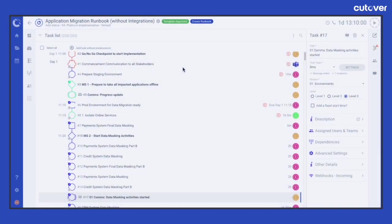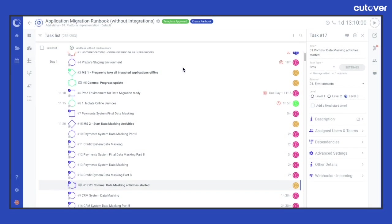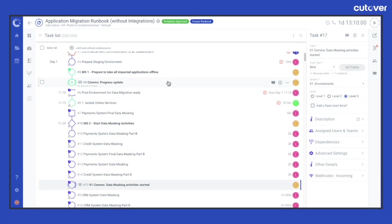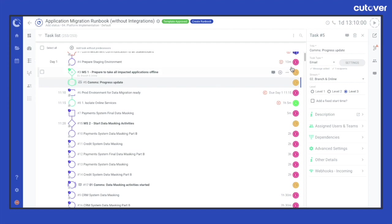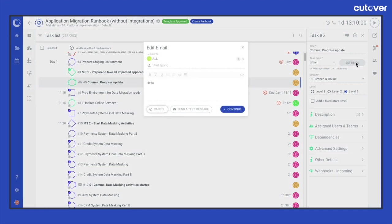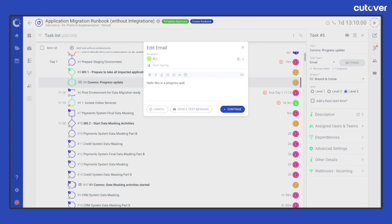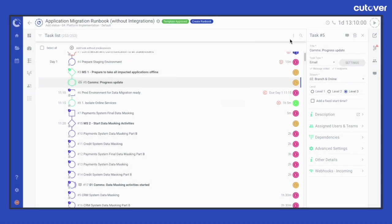This is commonly used to send out formatted messages during a run at a specific point in the runbook without having to leave the Cutover platform. Recipients and content are sent in the task edit panel by clicking settings. A test message can be sent during this phase if desired. Recipients of the communication tasks need to be registered in the Cutover platform as a user or from an approved domain.